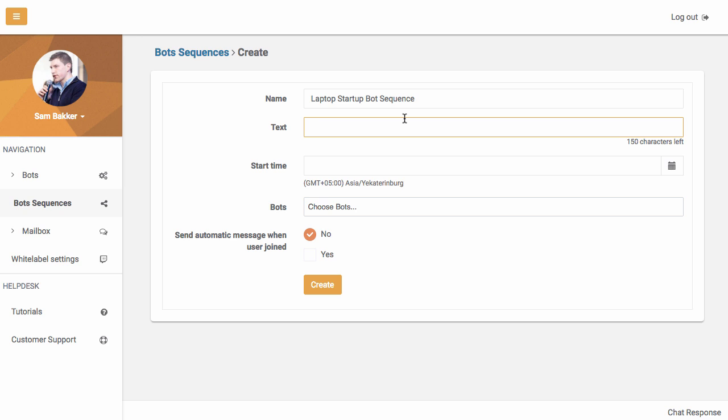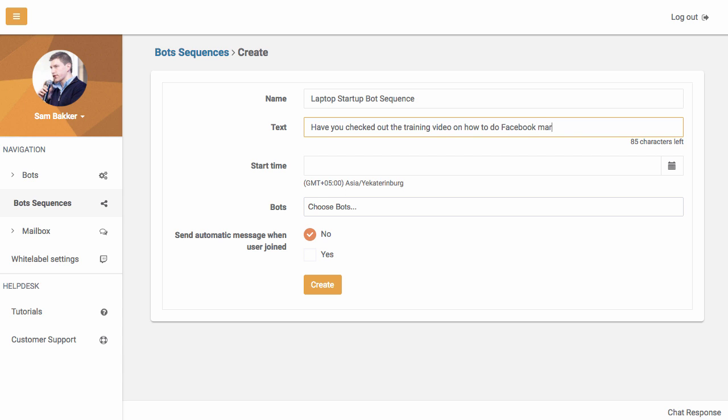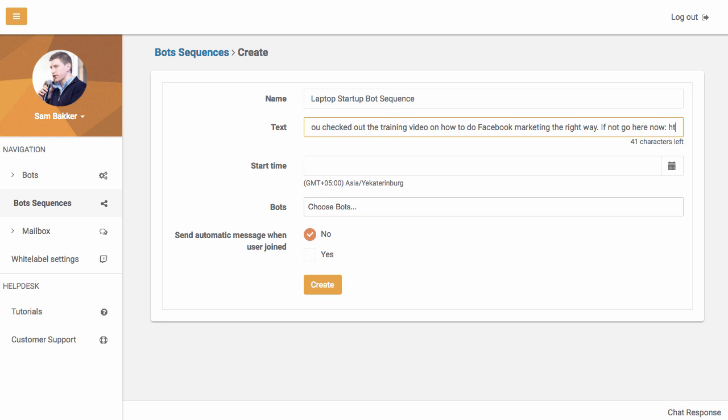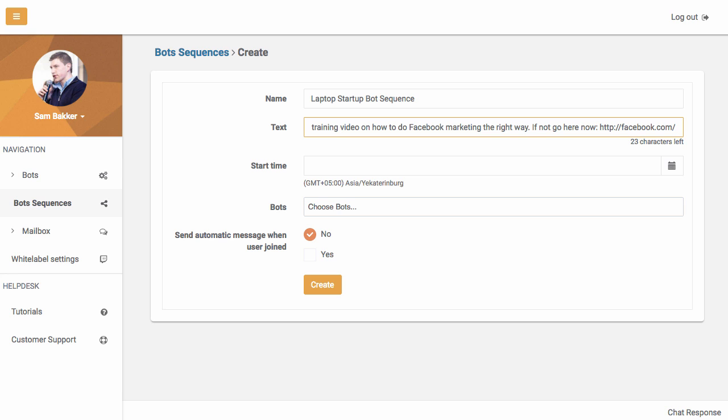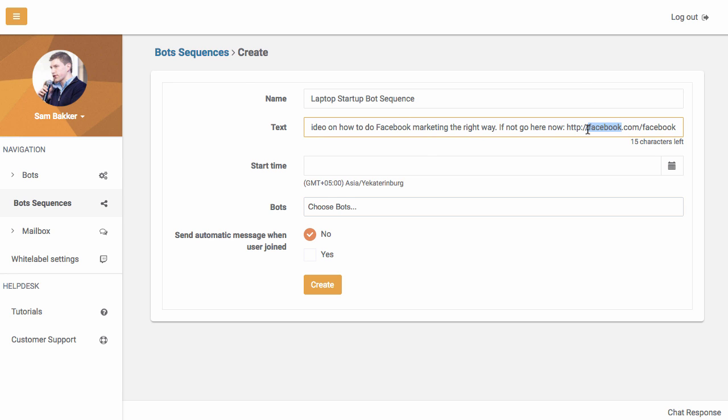We'll say our first text that we send out. Now this is going to be the first message we send out. It might be, for example, have you checked out the training video on how to do Facebook marketing the right way? If not, go here now. Okay, we could go, we'll say LaptopStartup.com slash Facebook.